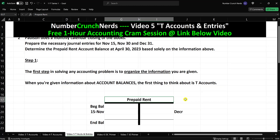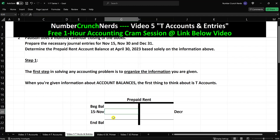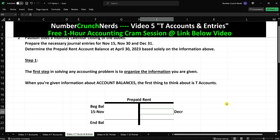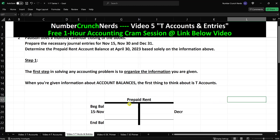Prepaid rent is an asset. Assets increase with a debit. So I would expect that the beginning balance, the increases, and the ending balance will all be debits. For all assets, the normal balance will be a debit. If I have a decrease to this asset called prepaid rent, it will be on the credit side of the account. So now that we have our T-account, let's start putting the information in.